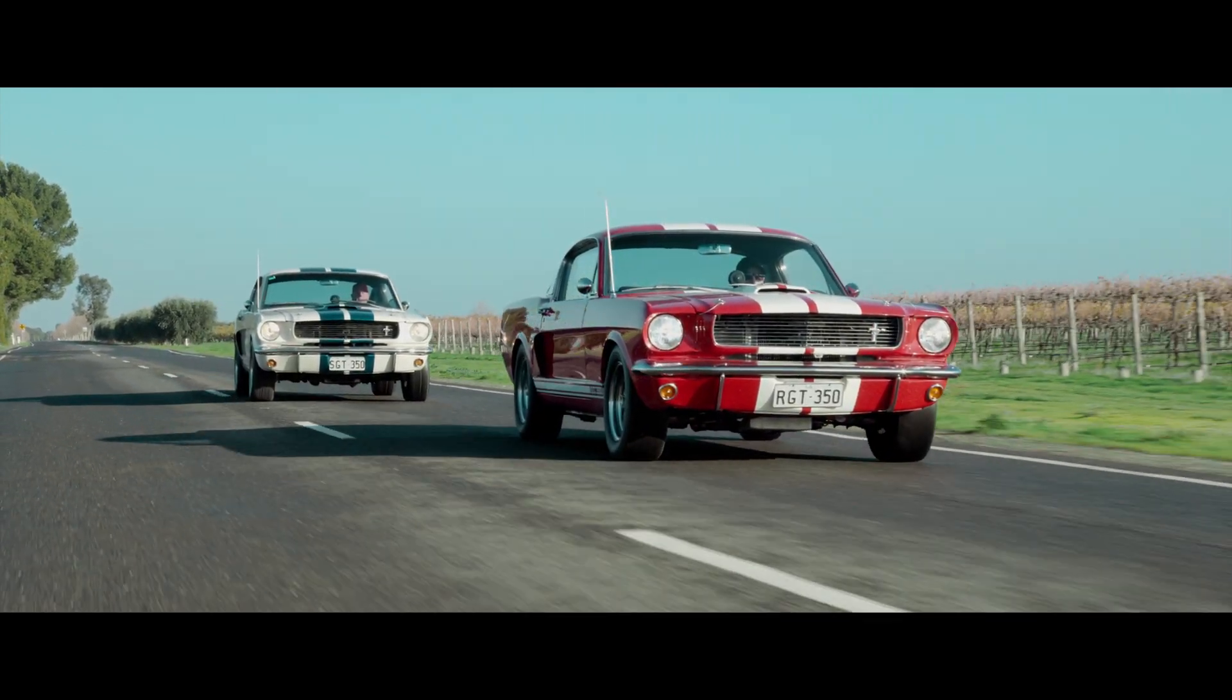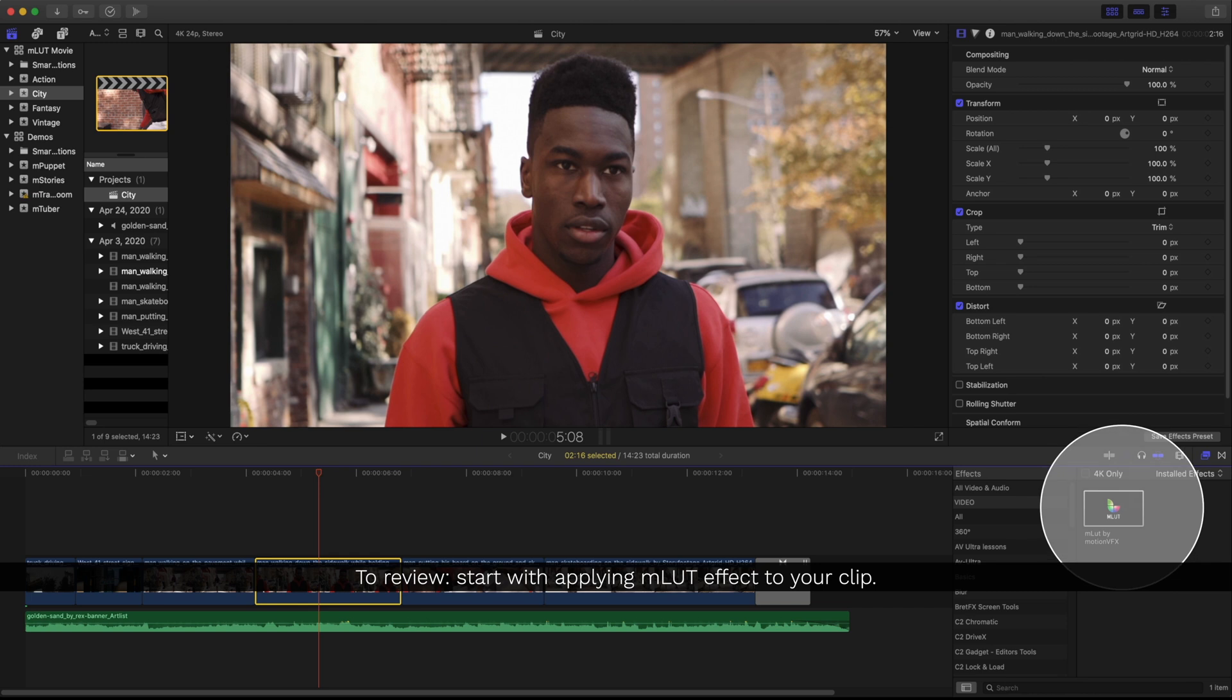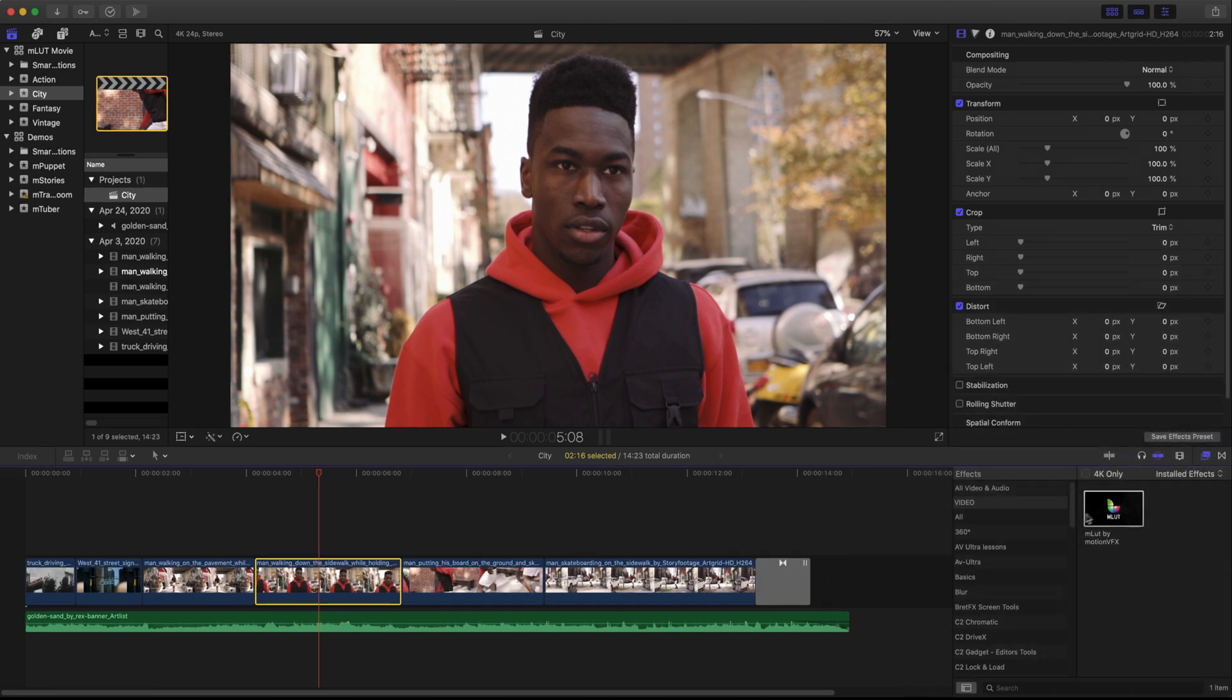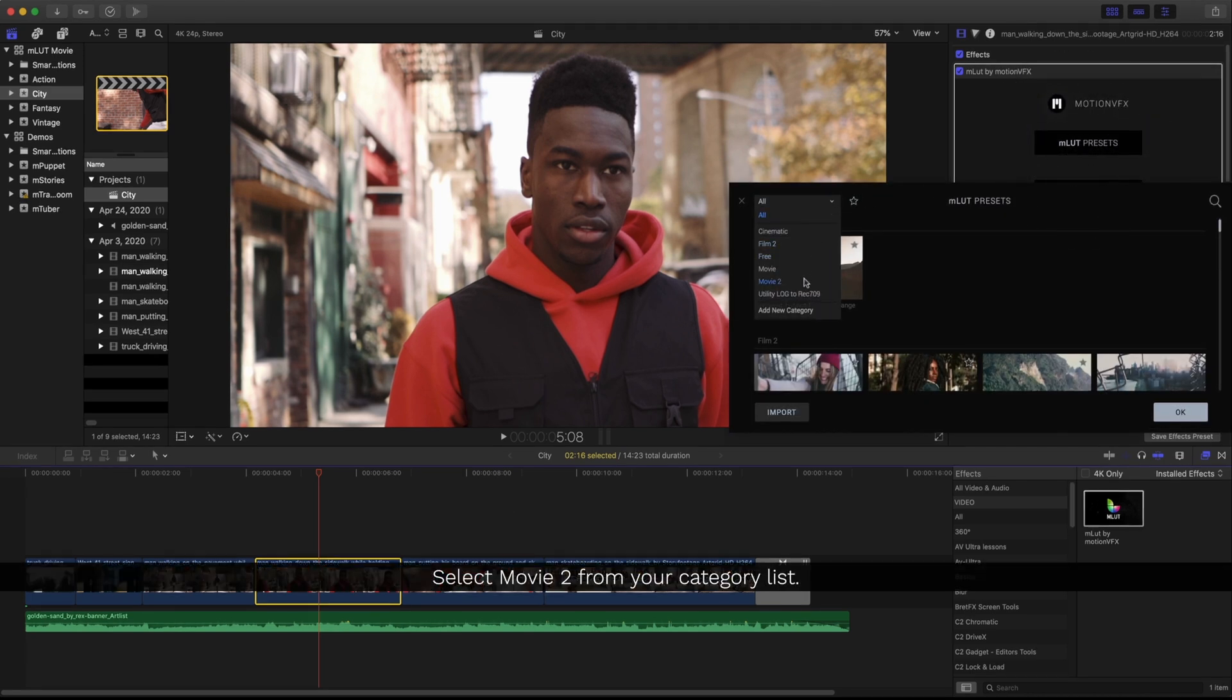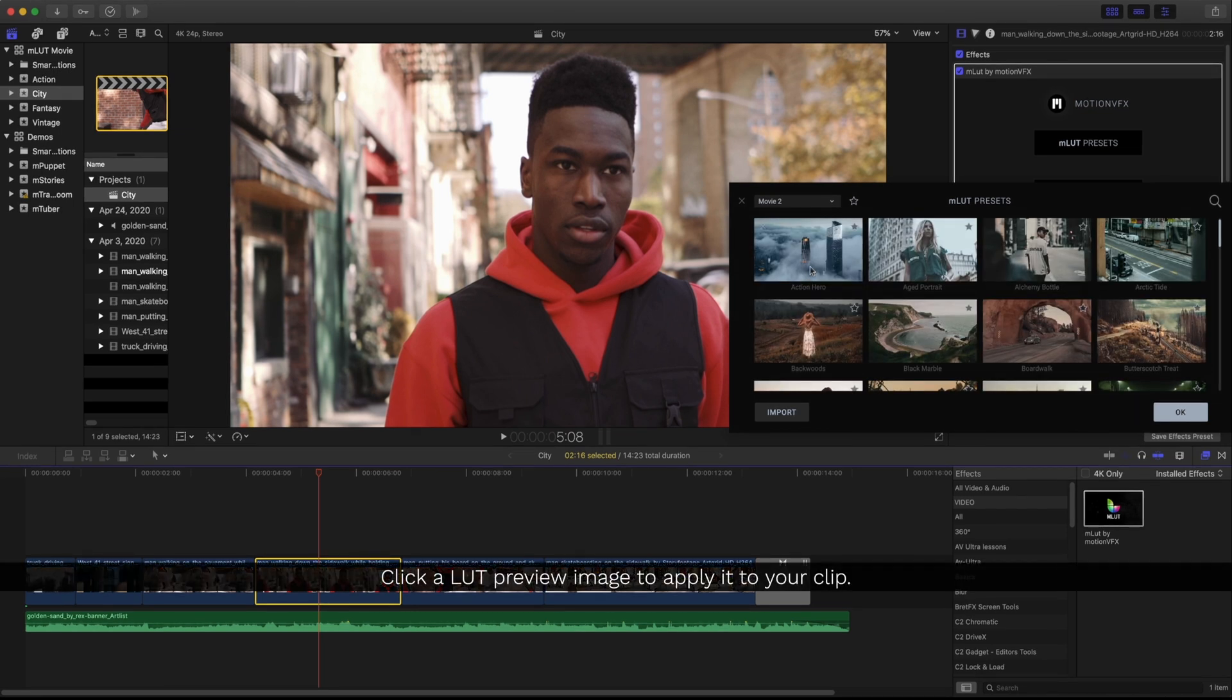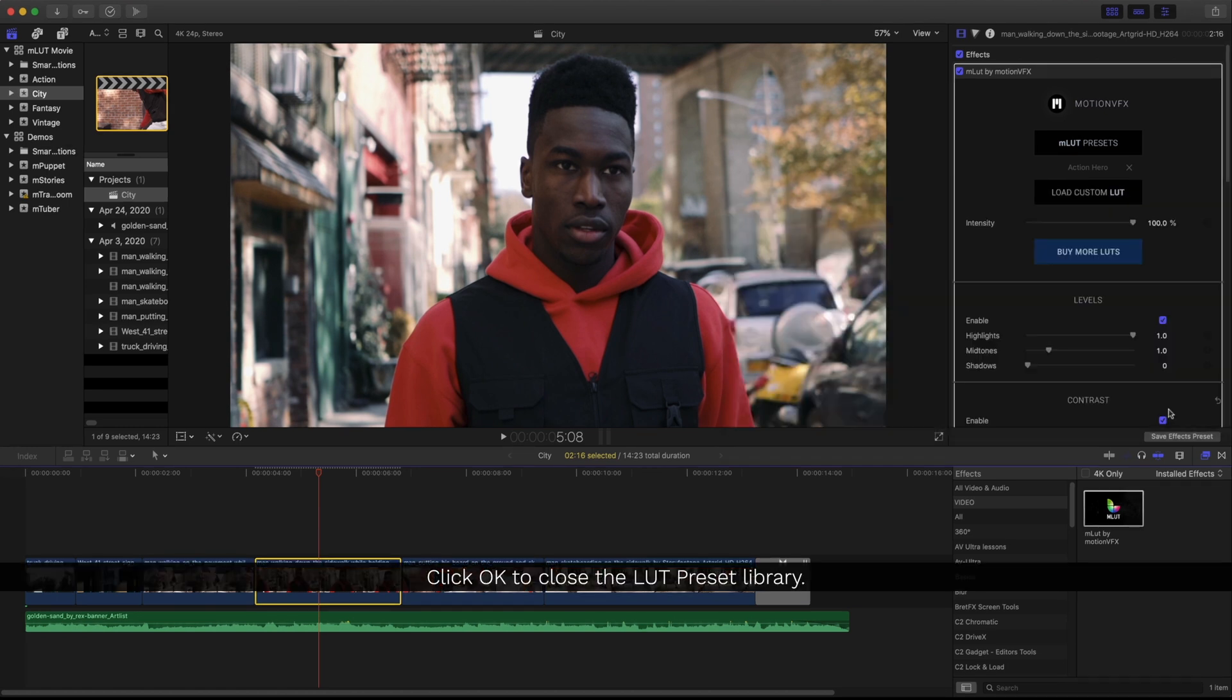Let's review one more time and add a practical example. I'll drag my MLUT effect onto my clip. I'm going to start with this clip here and I'm going to load a LUT from the preset library. I'm going to choose one from the Movie 2 category and I'll click one of the preview images to apply that LUT and click OK.